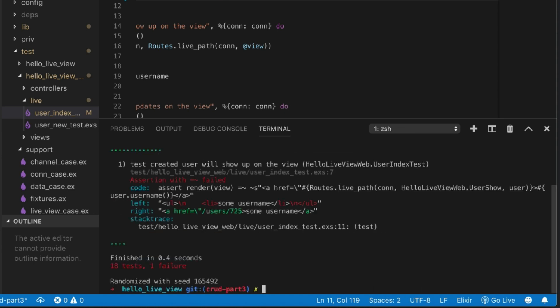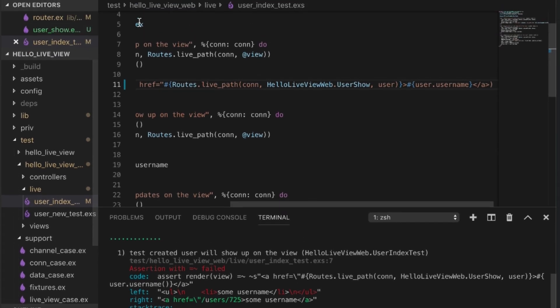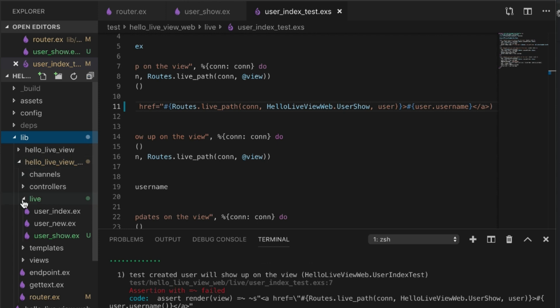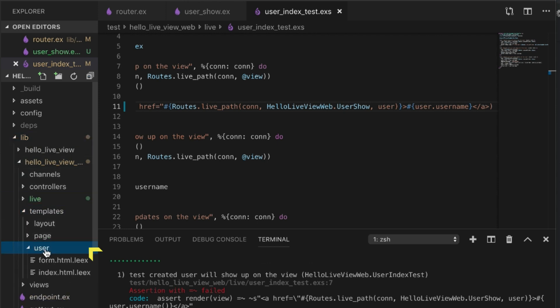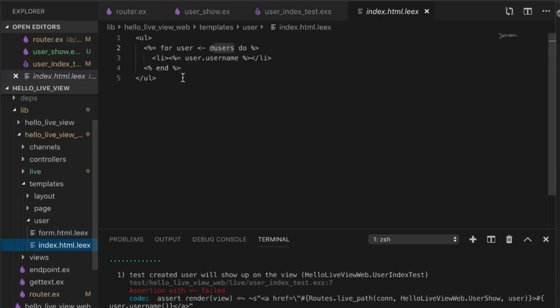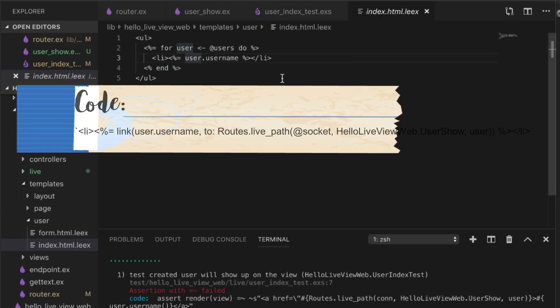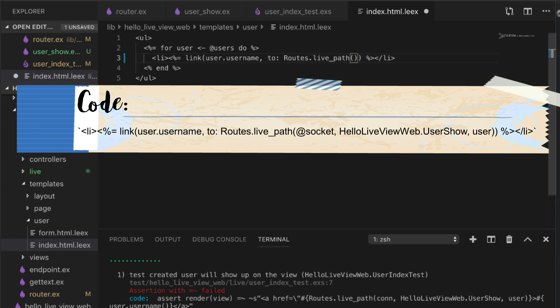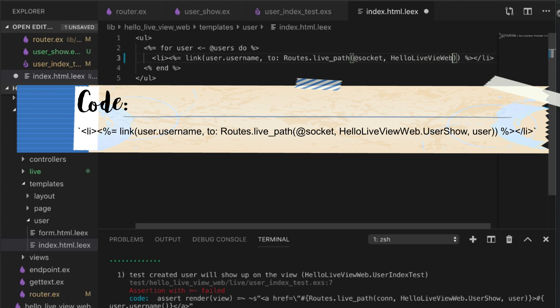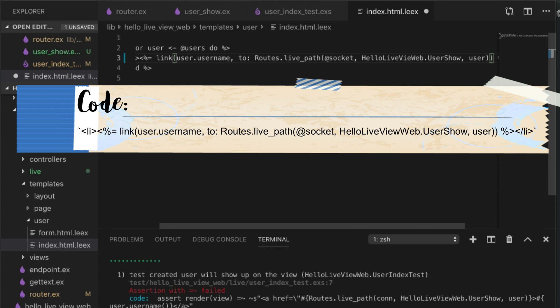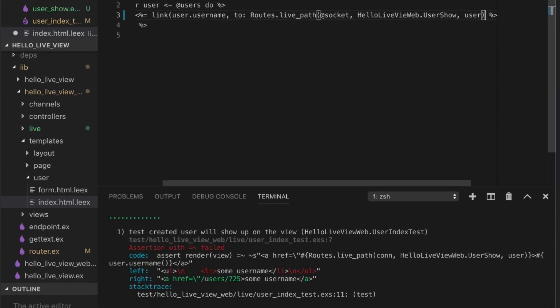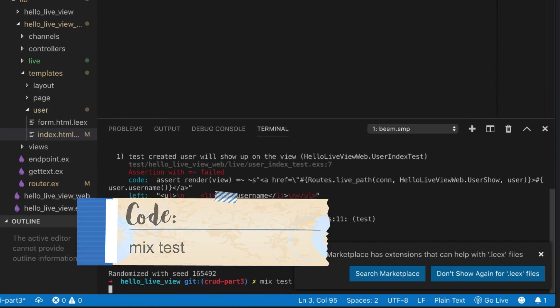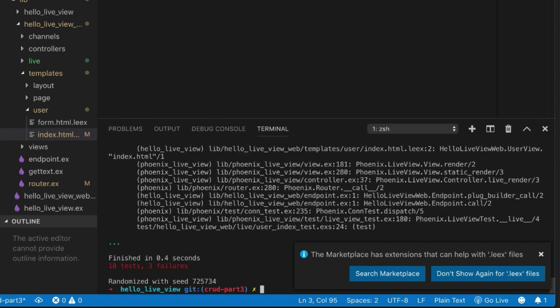It's pretty easy for us to fix. We just go to our template, user index, and let's just use a link function since we already have those from before. I'm going to link to view. Routes.live_path. We're going to have a socket in this case, not a con. It should be HelloLiveViewWeb.UserShow and then we pass in the user. That should be enough.